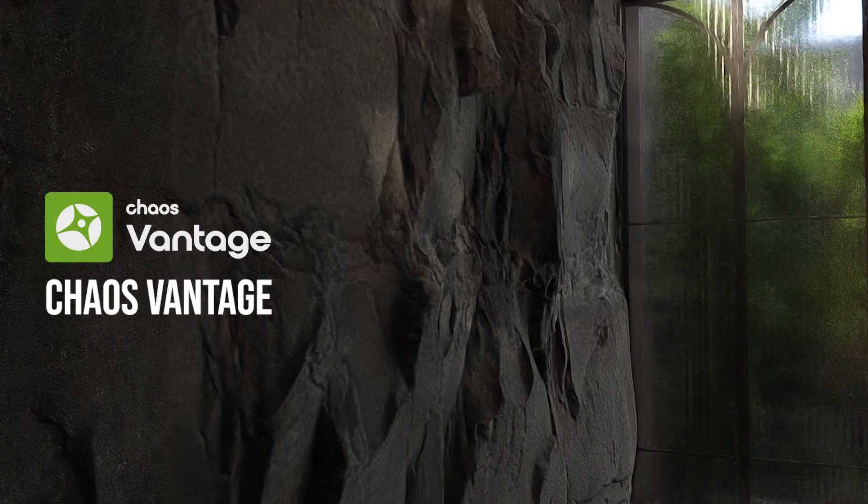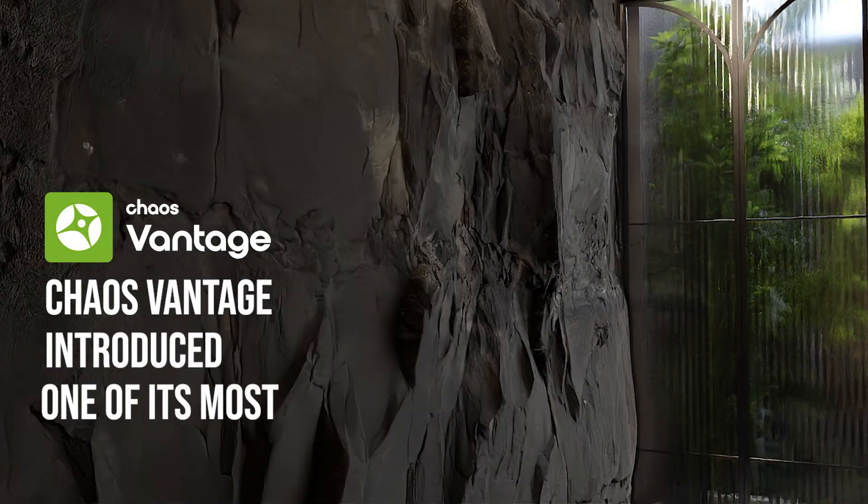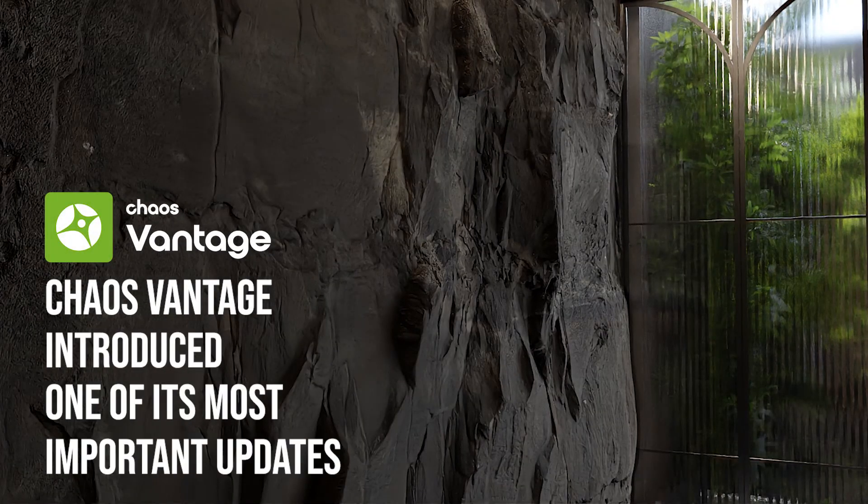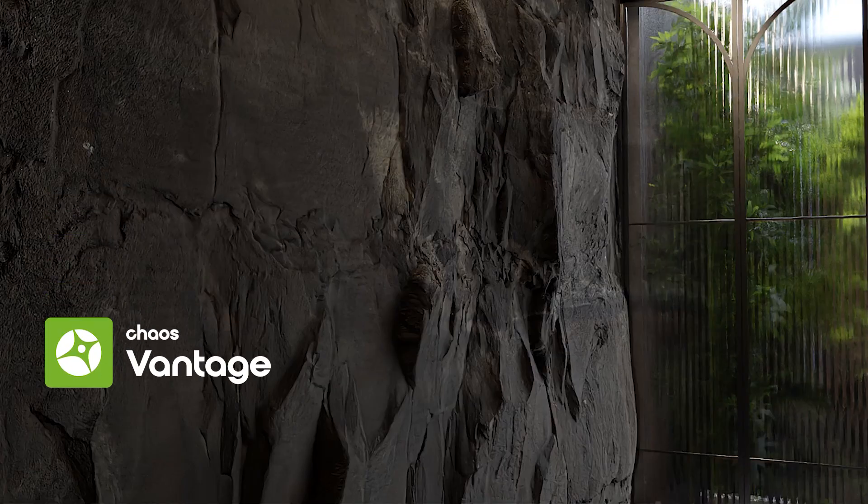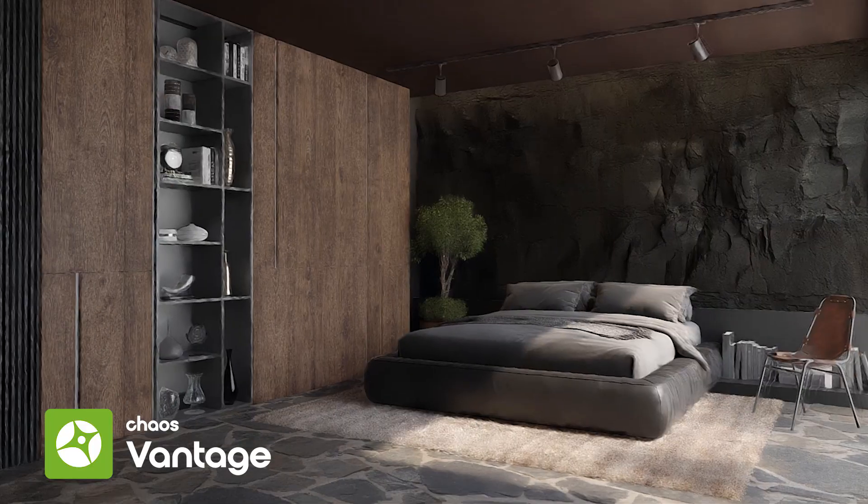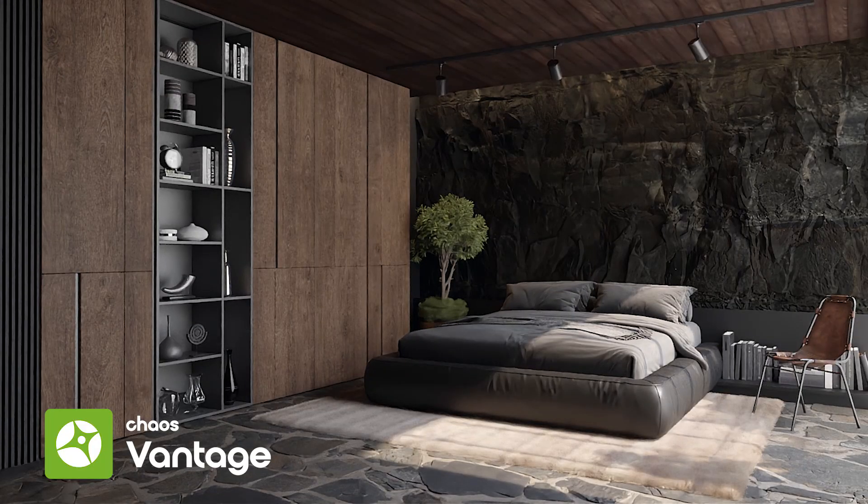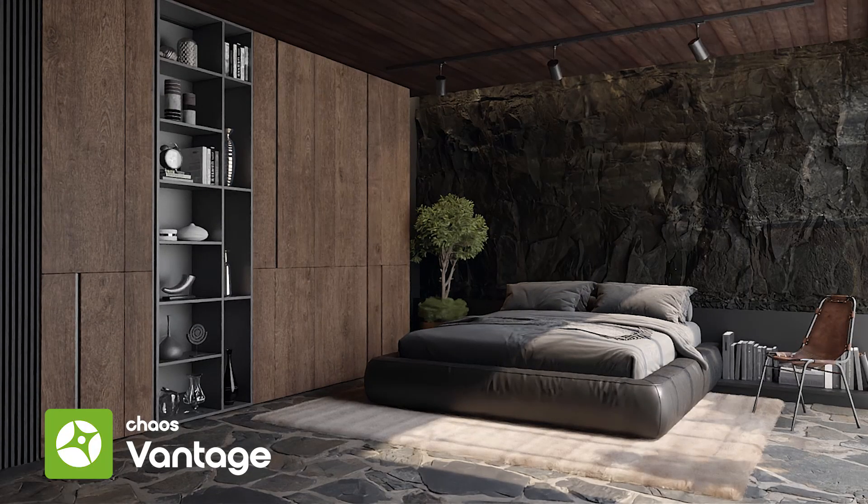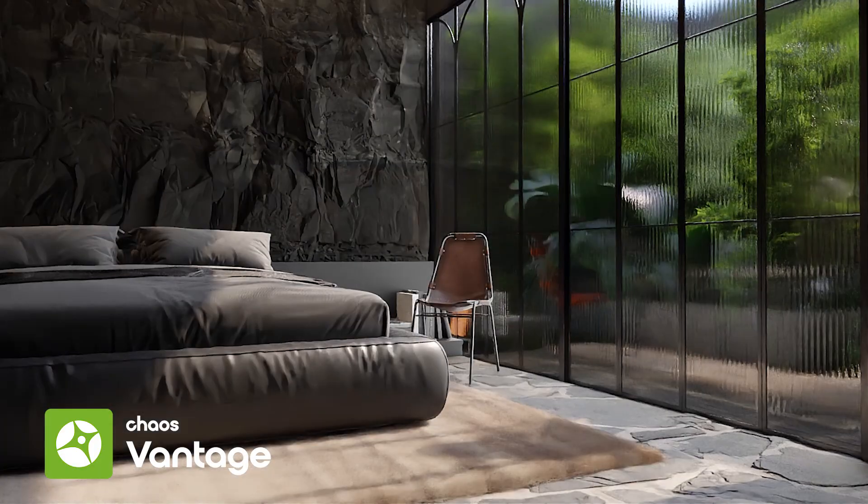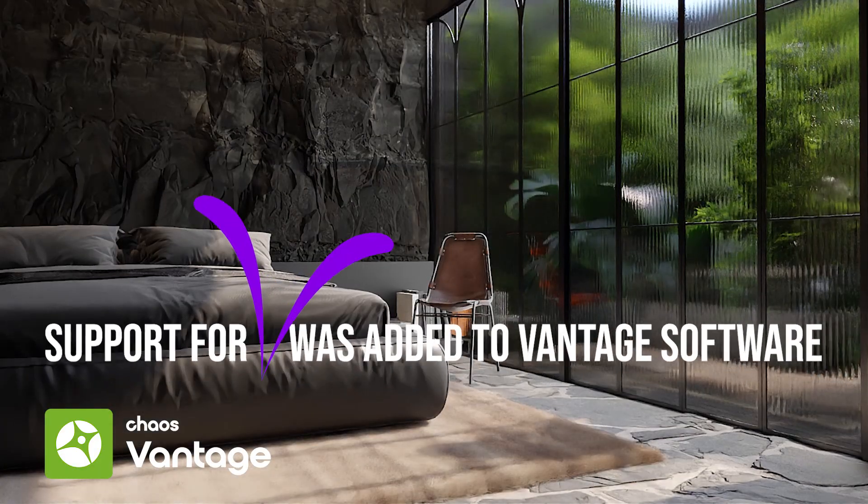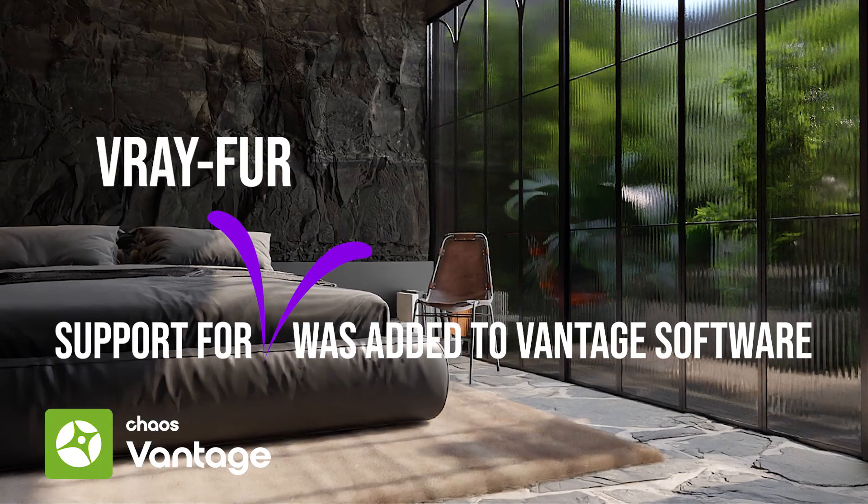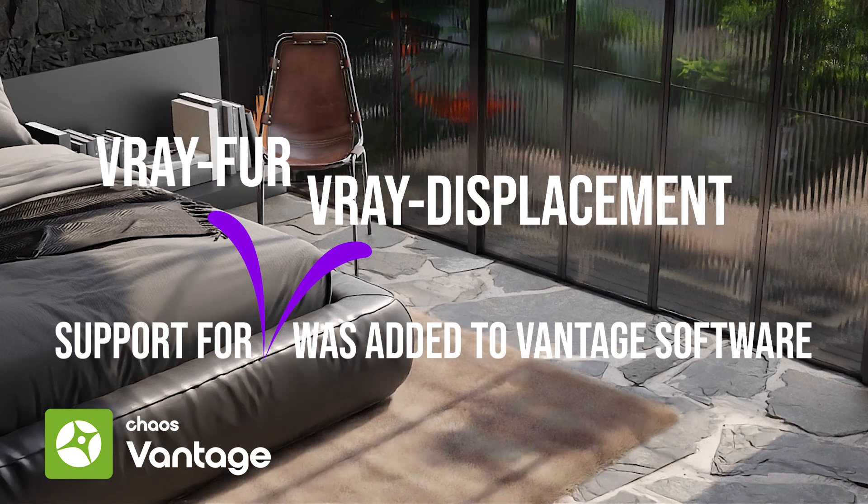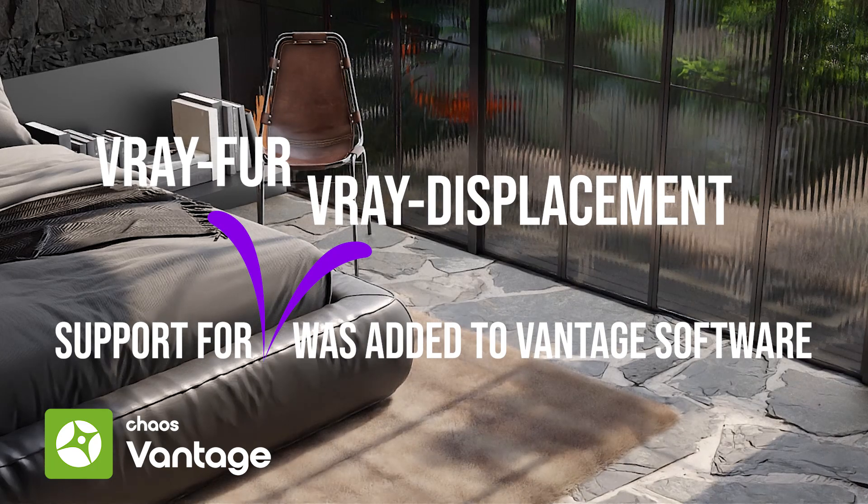Chaos Vantage introduced one of its most important updates. Perhaps many of the 3D artists were waiting for this important update. Finally, support for V-Ray fur and V-Ray displacement was added to Vantage software.